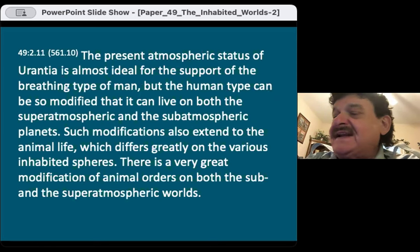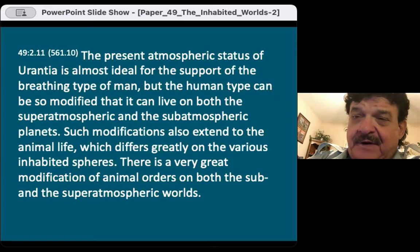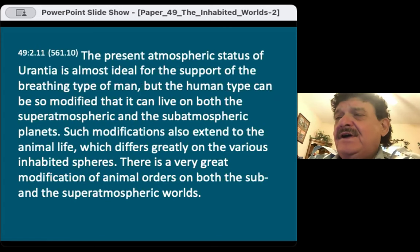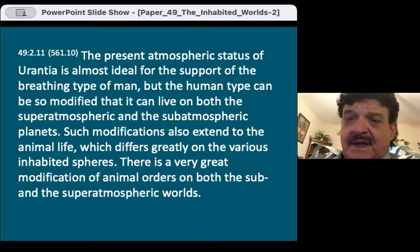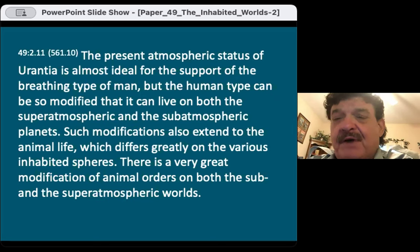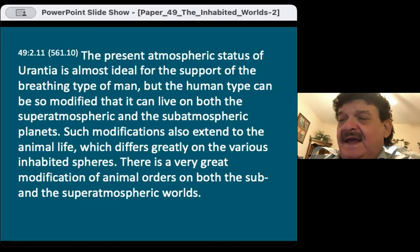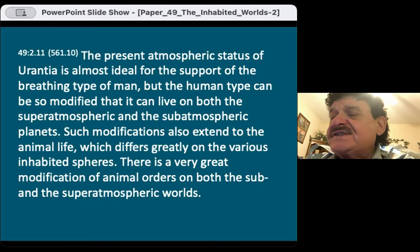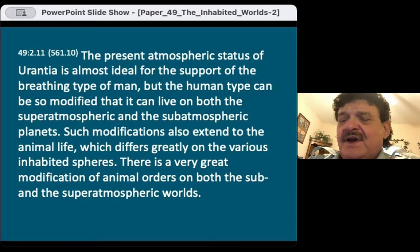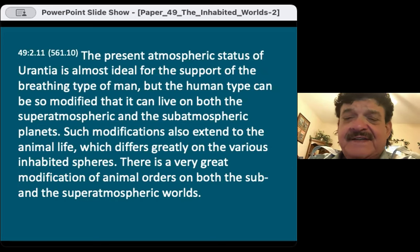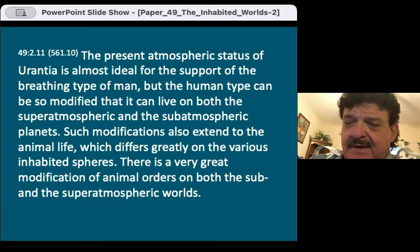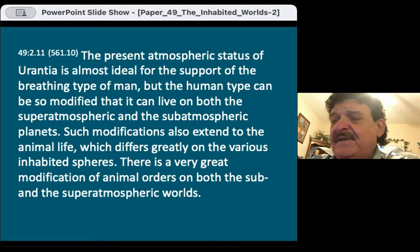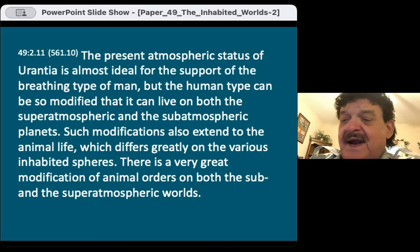The present atmospheric status of Urantia is almost ideal for the support of the breathing type of man. But the human type can be so modified that it can live on both the super-atmospheric and the sub-atmospheric planets. Such modifications also extend to the animal life, which differs greatly on the various inhabited spheres. There is a very great modification of animal orders on both the sub and the super-atmospheric worlds.